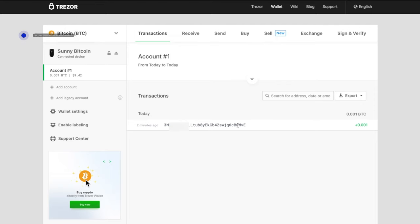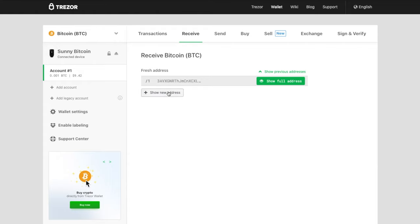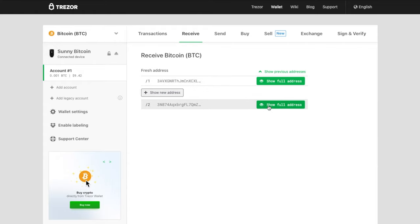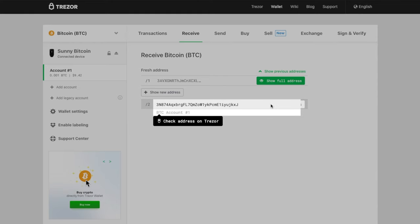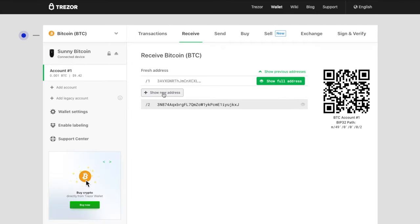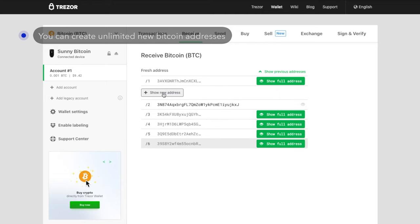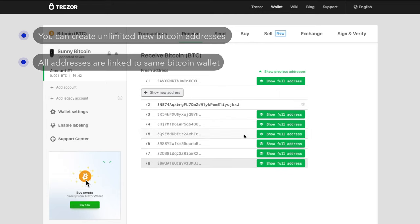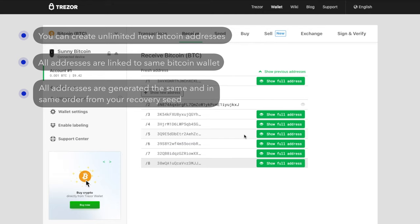The way to do this is very simple. In the receive tab, you can just click on show new address to see a new address. You can click on show full address and confirm on the Trezor device, and the new address is visible. You can repeatedly click on show new address. Remember, all these addresses are linked to this Bitcoin wallet. It's like having hundreds of email addresses — if you receive an email on any of them, you get it in your main inbox. All these addresses are generated in the same order from your recovery seed, so if you recover your Bitcoin wallet to a new Trezor device, you will see the exact same addresses in the exact same order.